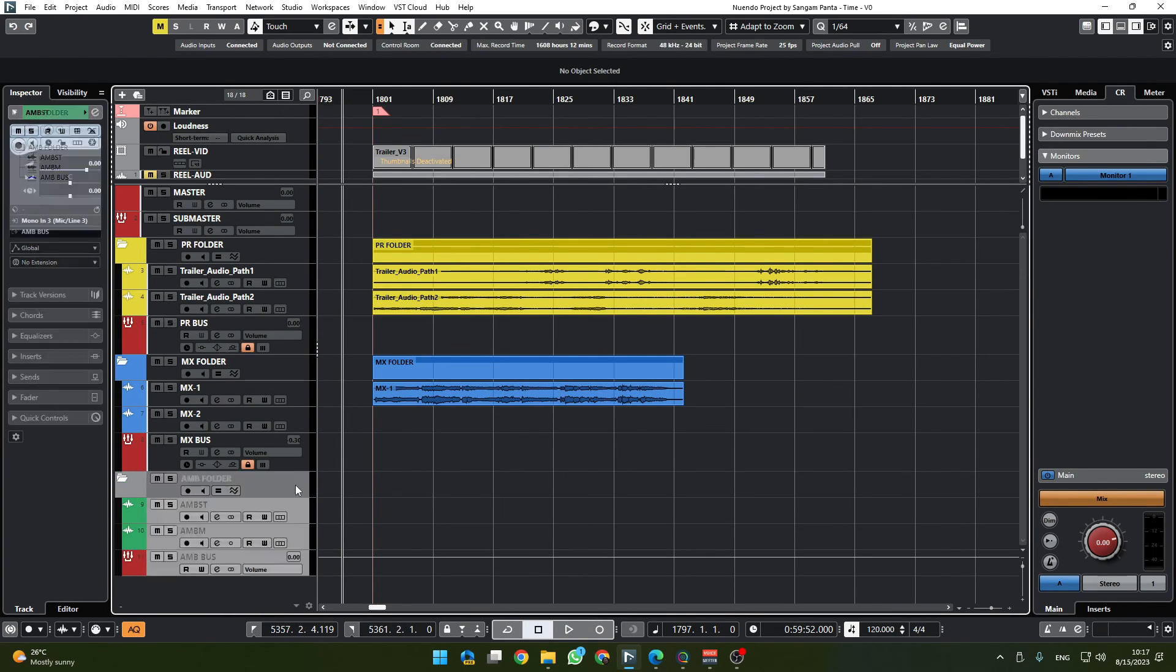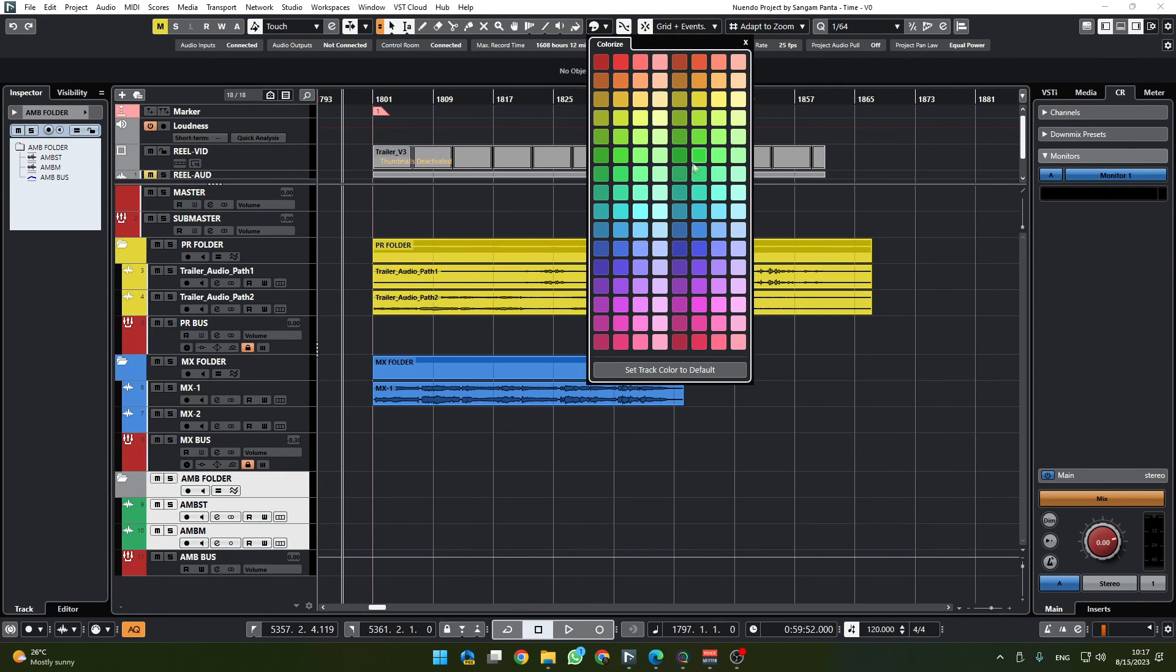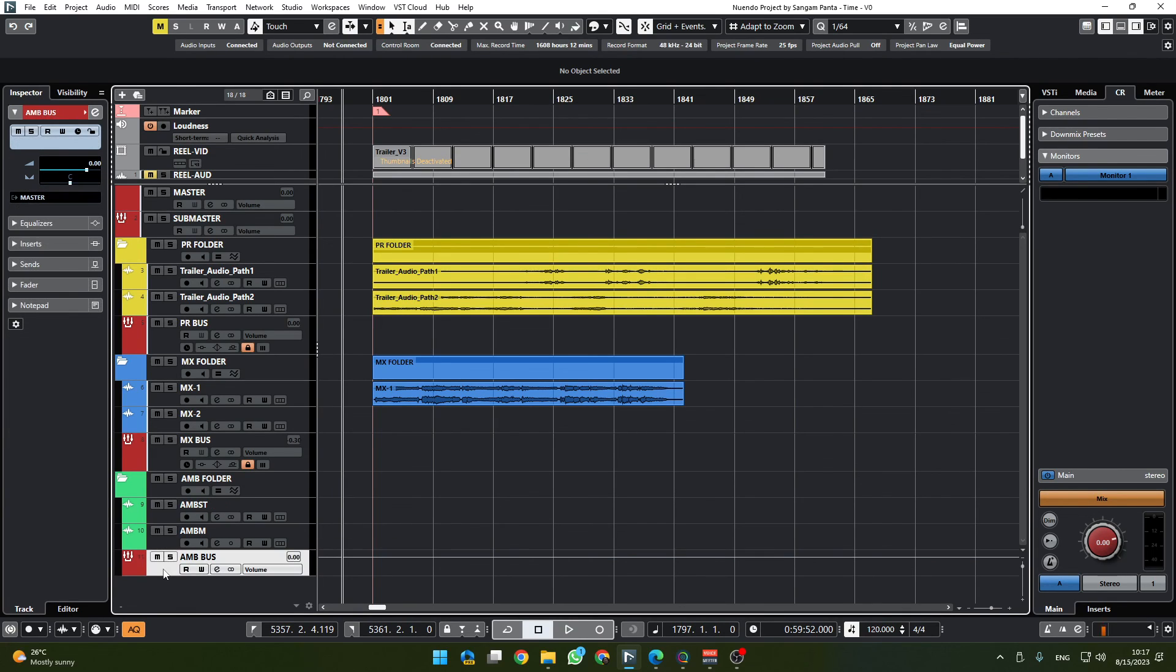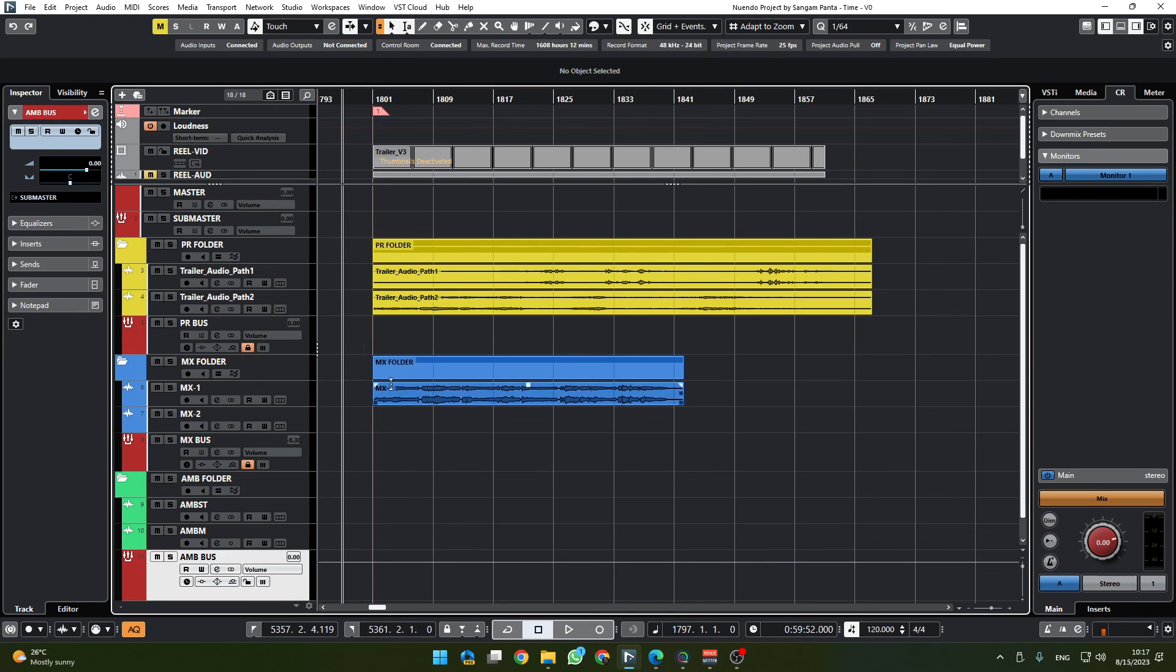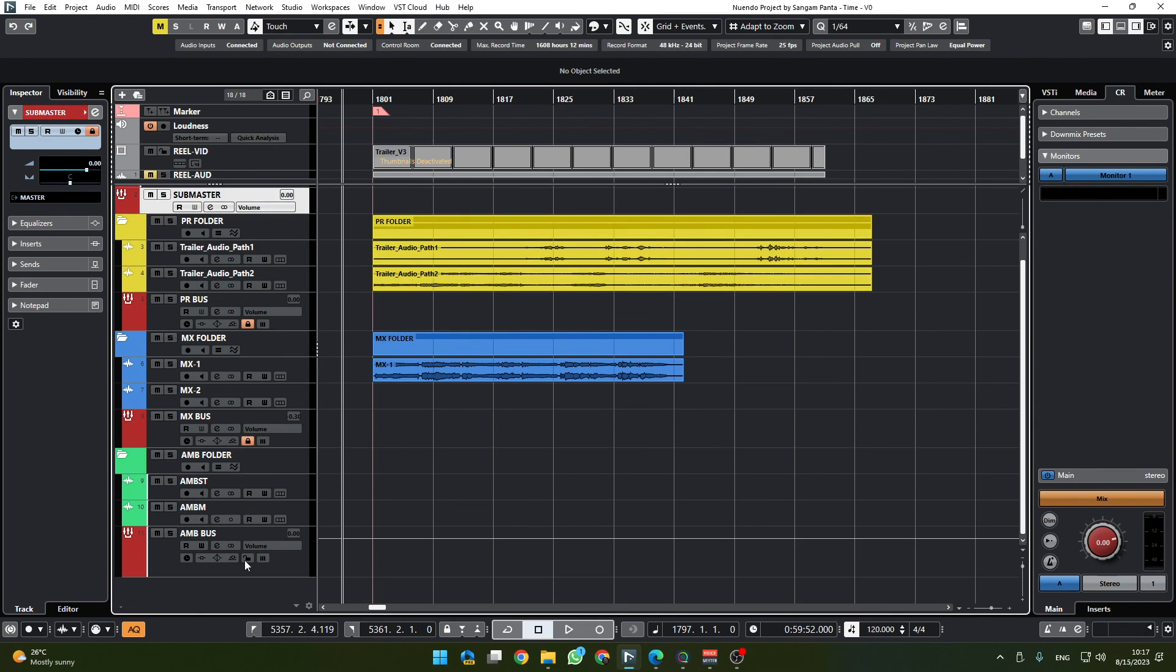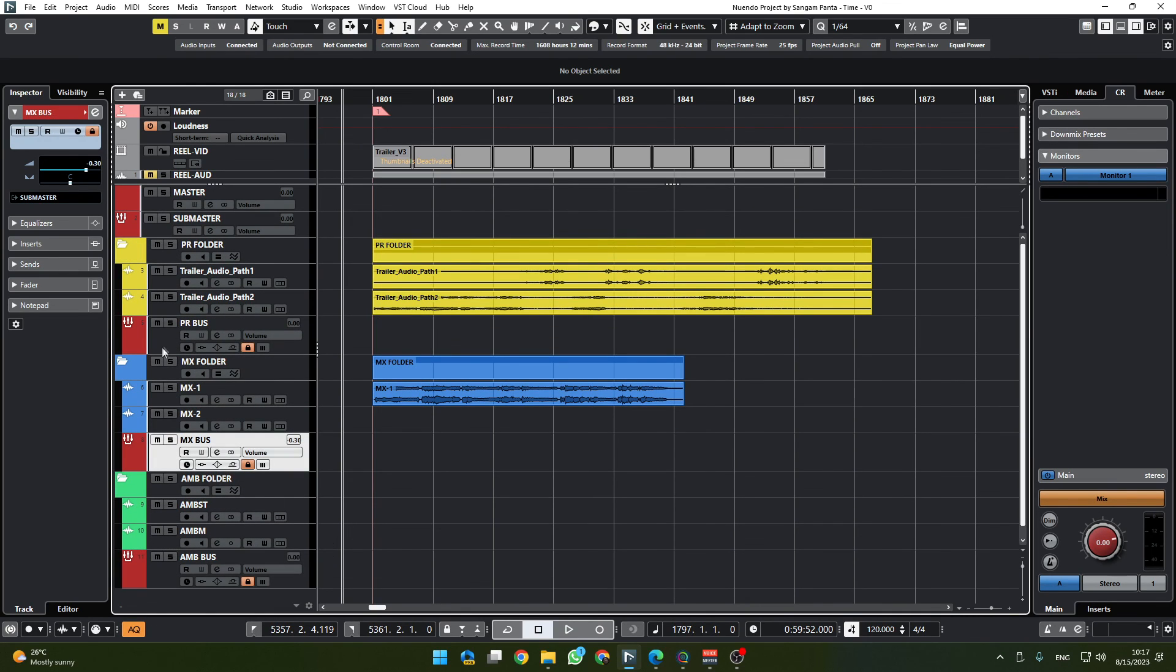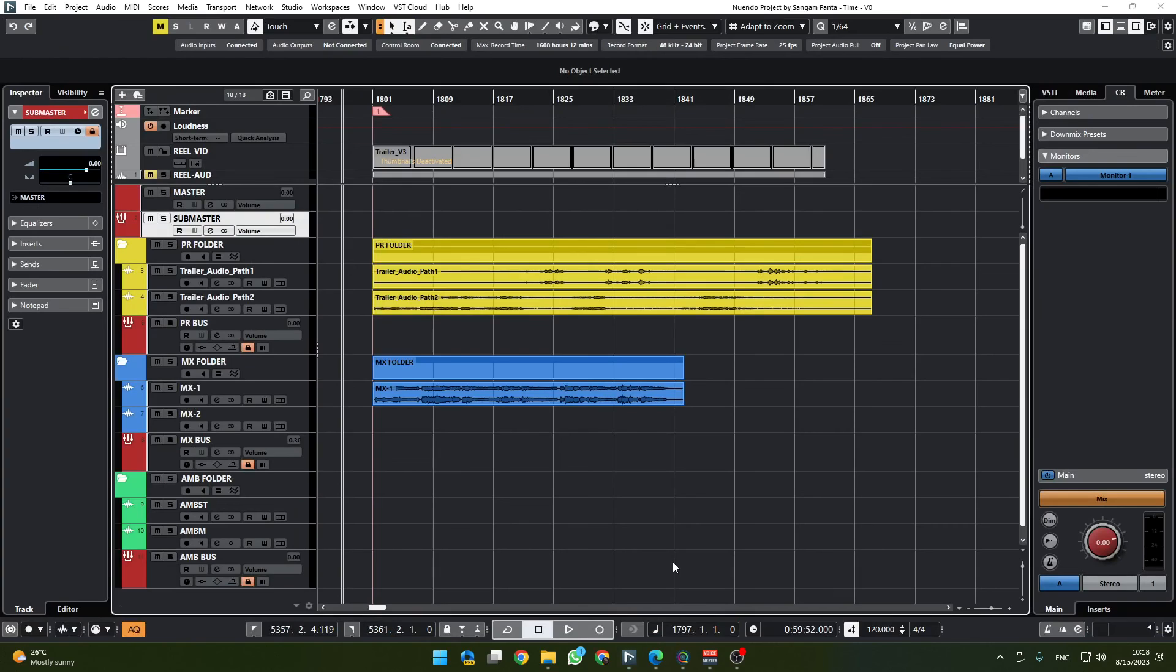And add everything in there and color code that to the AMB thing. Likewise we can go on adding more tracks for sound effects, sound design and have their own buses. Ultimately the bus will be routed to submaster like that and the submaster will be routed to master, and that is how our project will work.